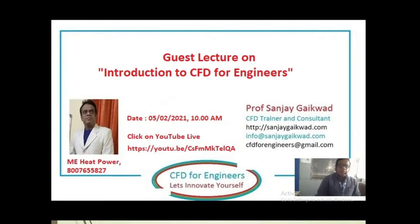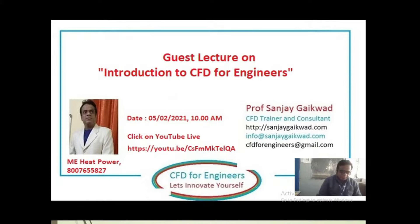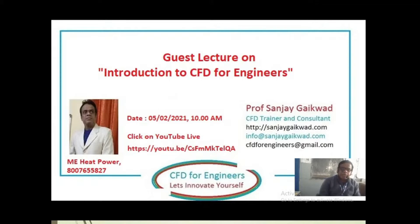Good morning everybody, it's exactly 10 o'clock and we will begin our session - Introduction to CFD for Engineers. Thank you to all students and faculty of Sagar College of Engineering Lonada who have organized this session for students.